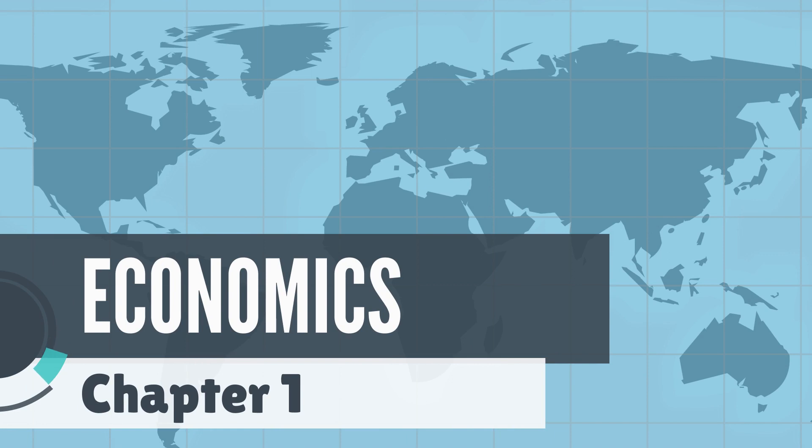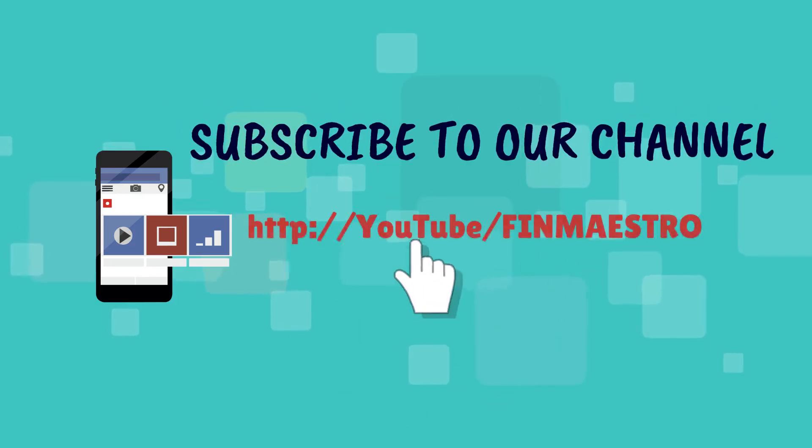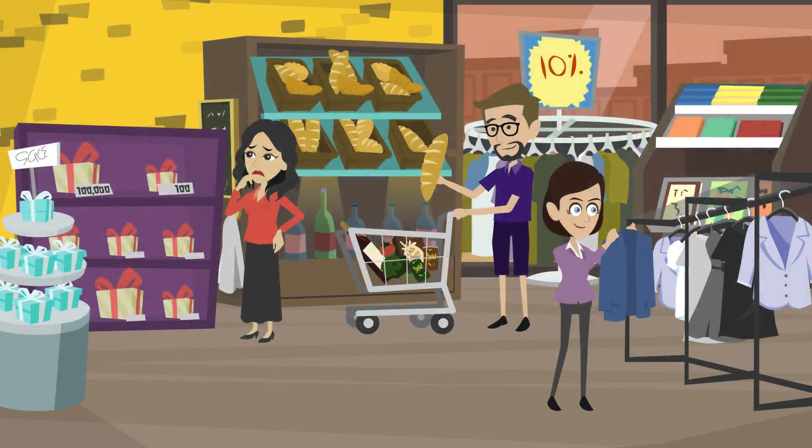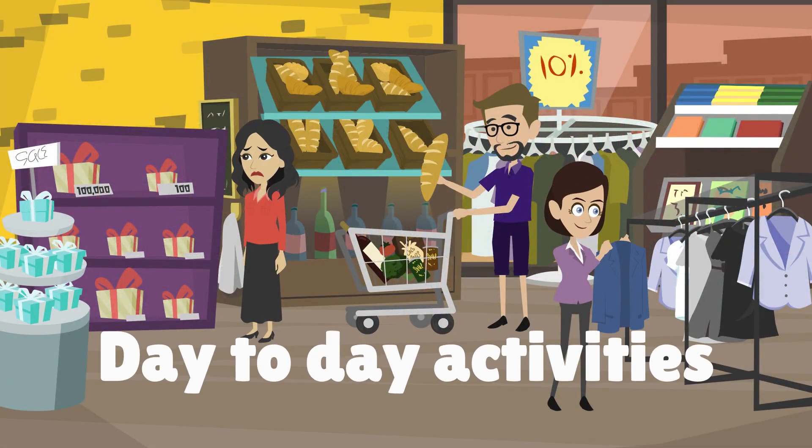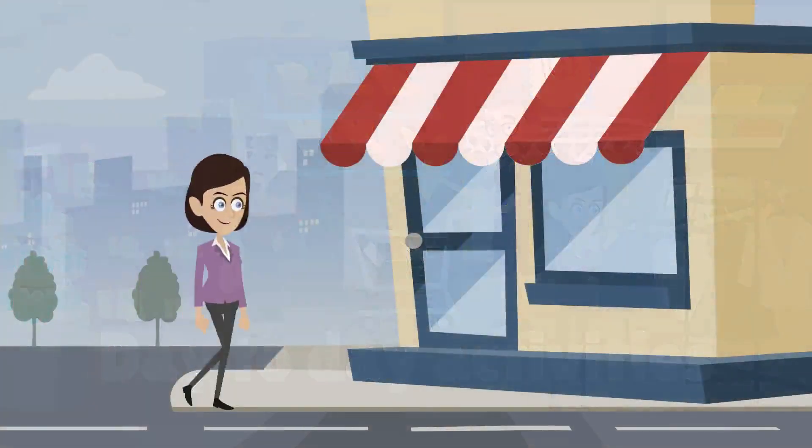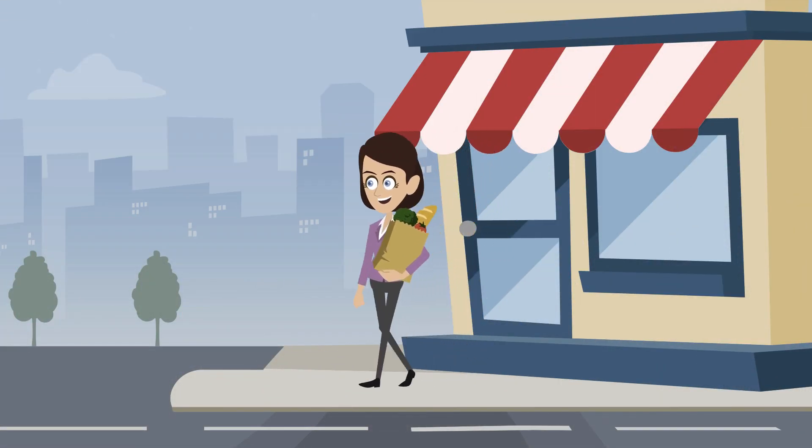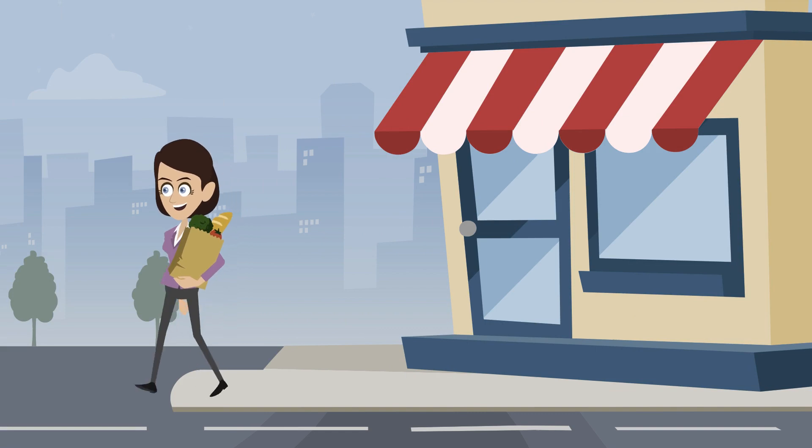Welcome to the very first chapter of economics. One can say economics is a term coined for something that we do on a day-to-day basis, from something as simple as buying veggies from our next-door shop.